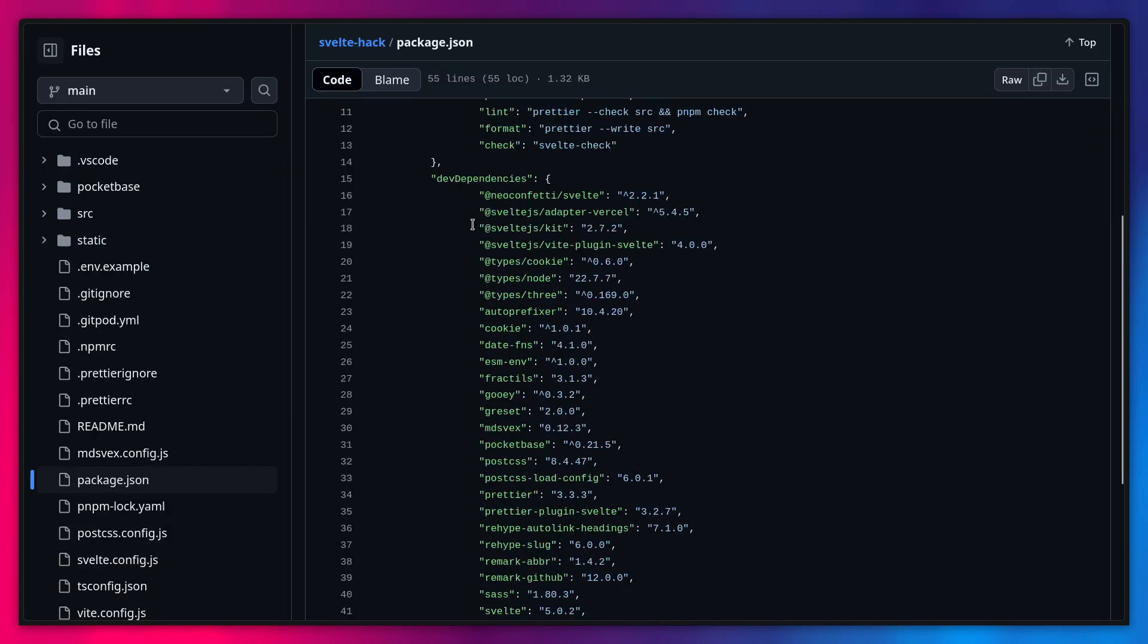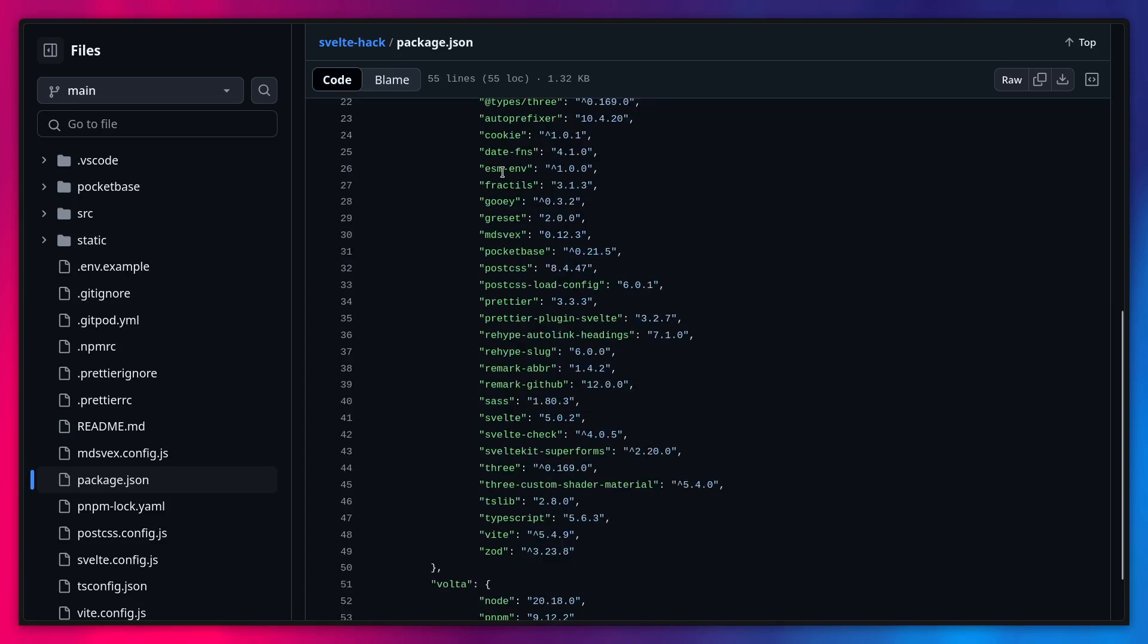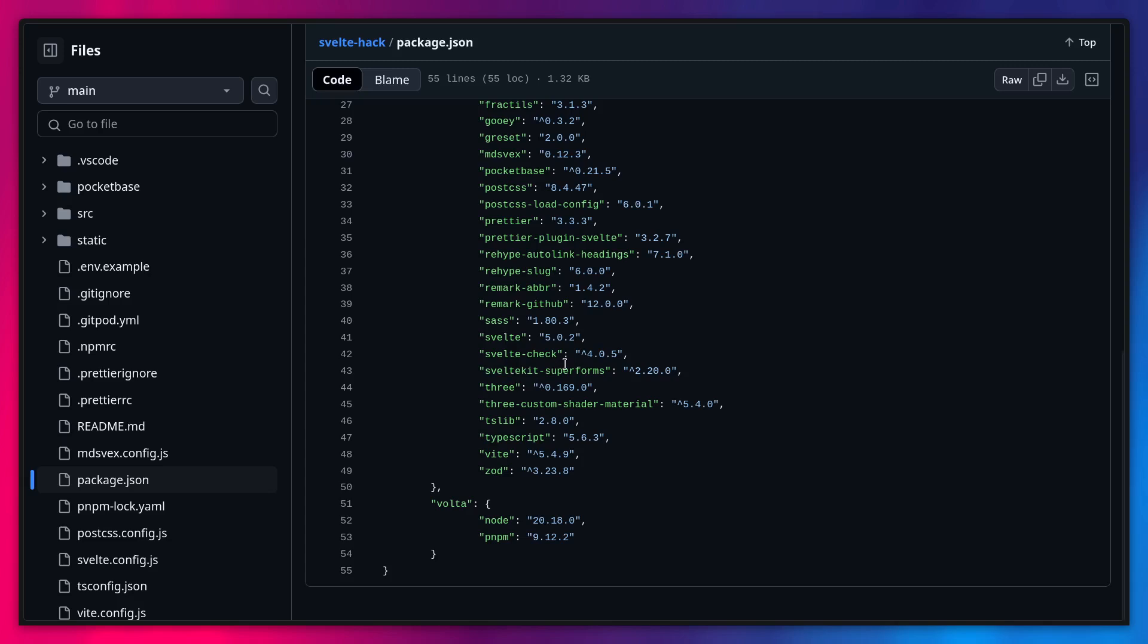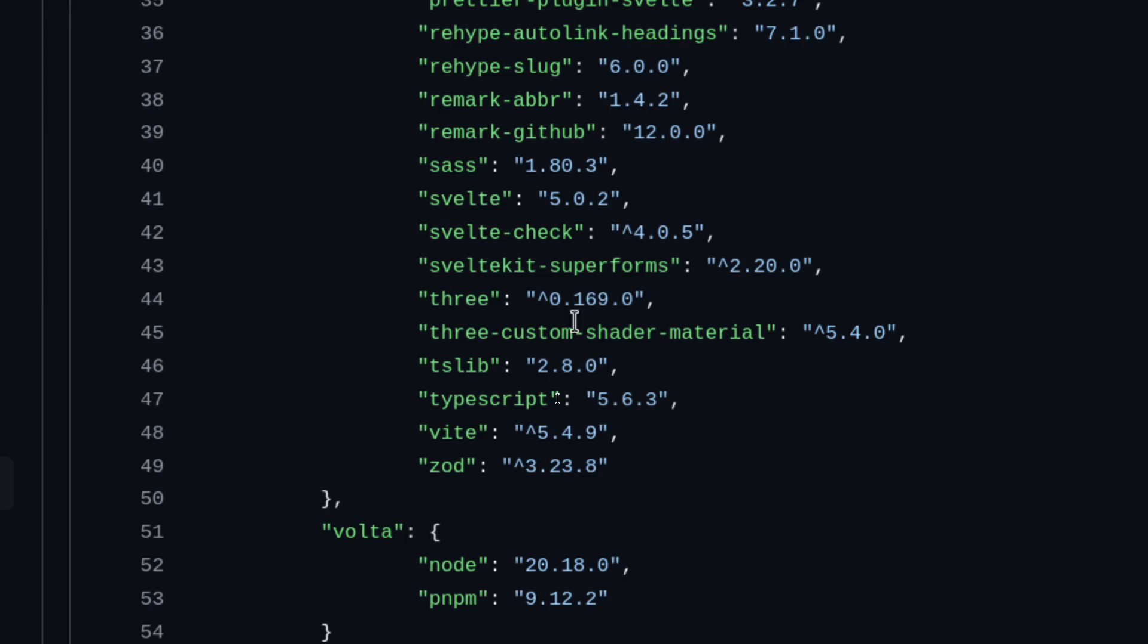We already seen that they use Pocketbase for database and etc. They use here Neoconfetti, let's see. They use DateFNS for formatting the data and etc. MDSwax for Markdown. Pocketbase, I already mentioned that. Oh, look at this. They're using Superforms. How cool is that? And even if we can see they're using ThreeJS for that thing on the front page. So that's really interesting.